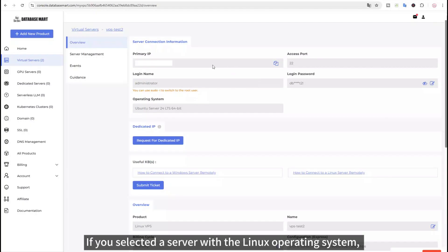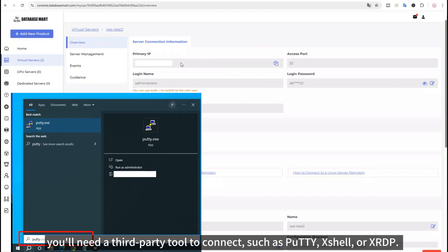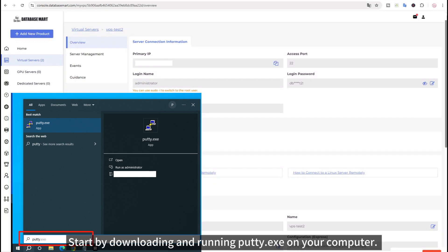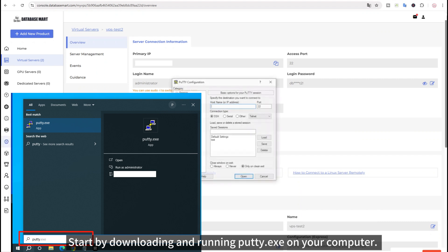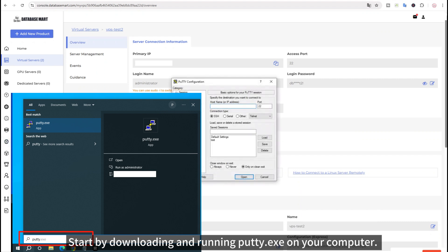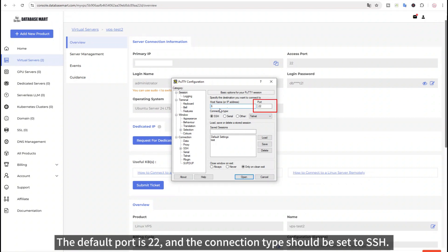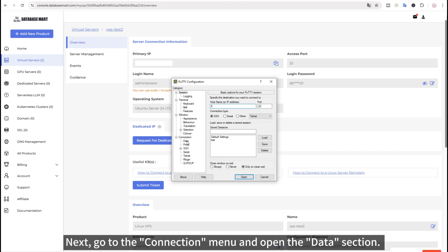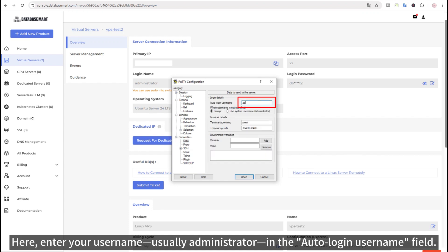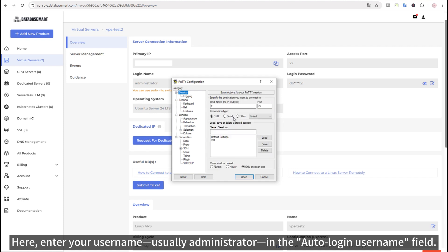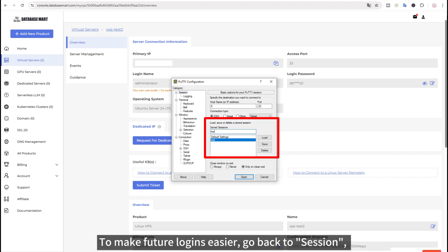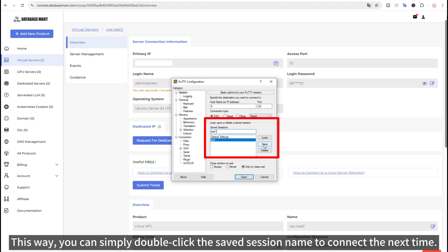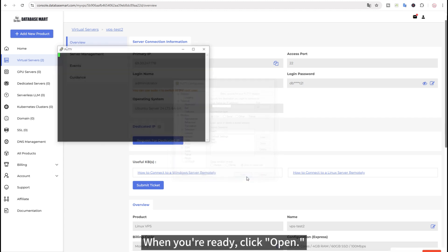If you selected a server with the Linux operating system, you'll need a third-party tool to connect, such as PuTTY, Shell or XRDP. Here, we'll use PuTTY as an example. Start by downloading and running PuTTY.exe on your computer. Under the Session tab, enter your server's IP address in the Host Name field. The default port is 22 and the connection type should be set to SSH. Next, go to the Connection menu and open the Data section. Here, enter your username, usually Administrator, in the Auto Login Username field. To make future logins easier, go back to Session, give this session a name, and click Save. This way, you can simply double-click the saved session name to connect next time. When you're ready, click Open.